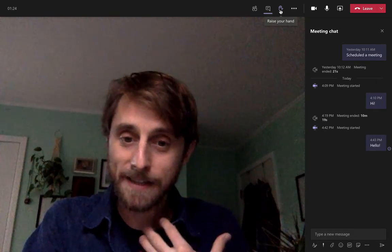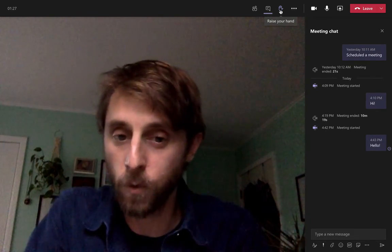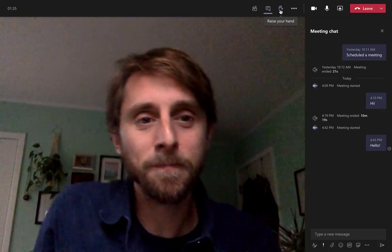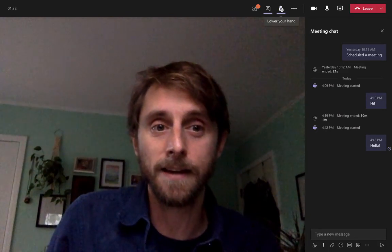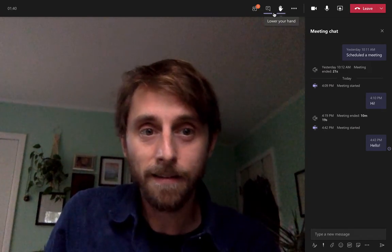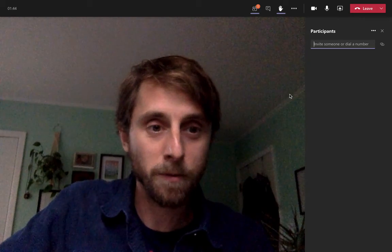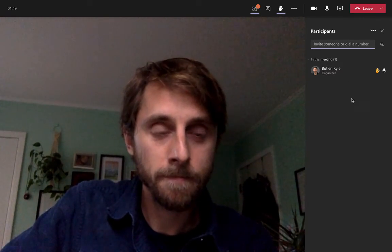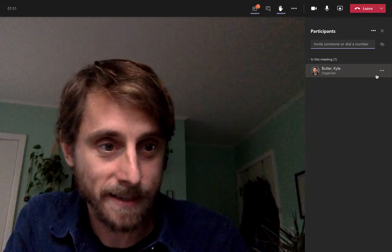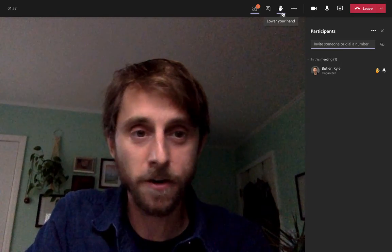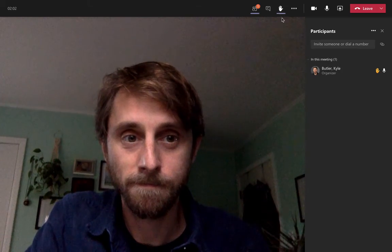The next feature is Raise Your Hand. If you want to get my attention as the teacher to ask a question or make a comment — or if I ask the class to raise their hand — you can click the Raise Your Hand button at the top. I can then see in the participants panel that your hand is raised. When you're done after asking your question, you can click it again to lower your hand.